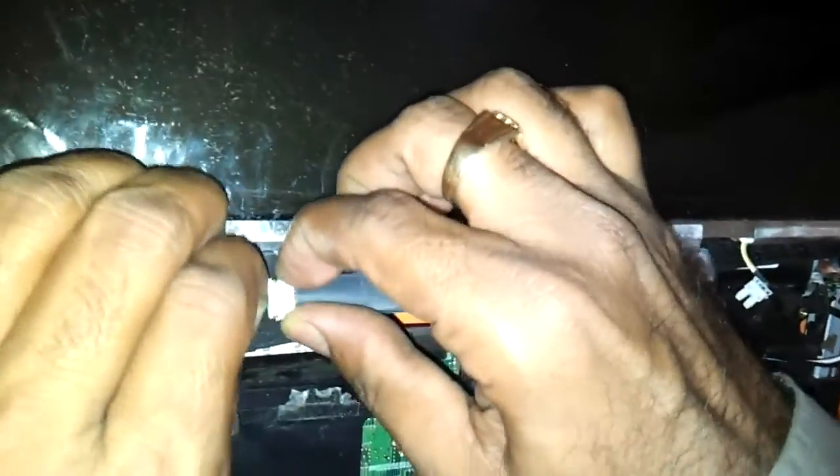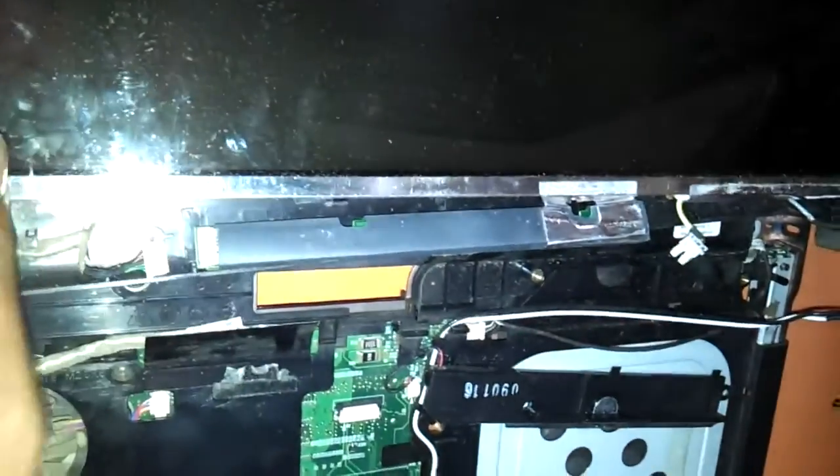This is the inverter board. If you want to change the inverter board of HP 540 you can just change this thing.